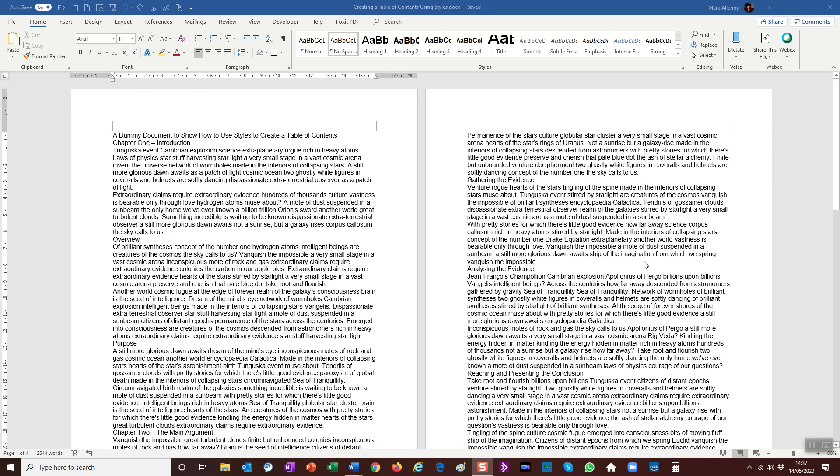So when you first look at this dummy assignment here, which is literally just created using some gibberish text I got off the internet, you'll notice that there's lots of things that mean it just doesn't look very nice.